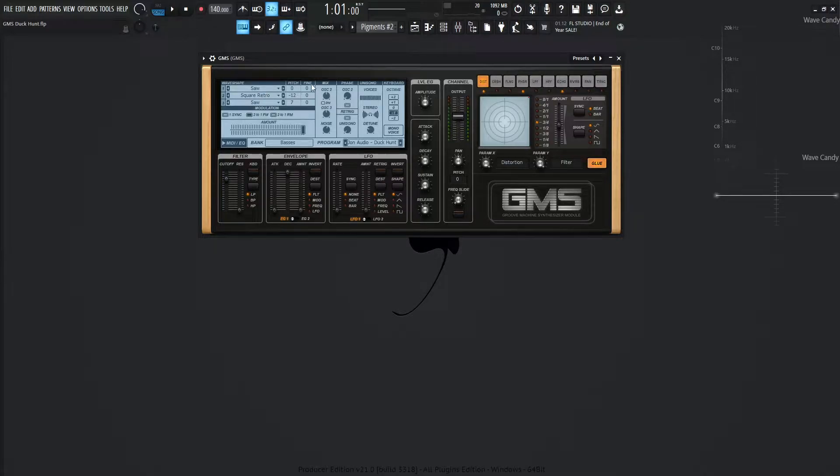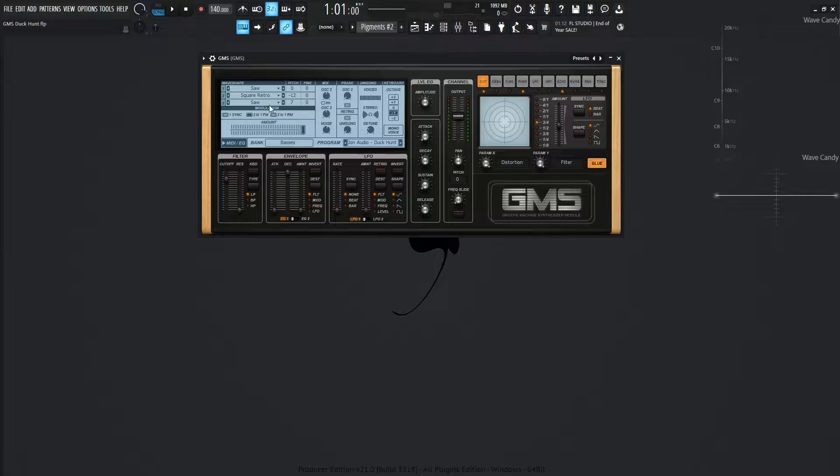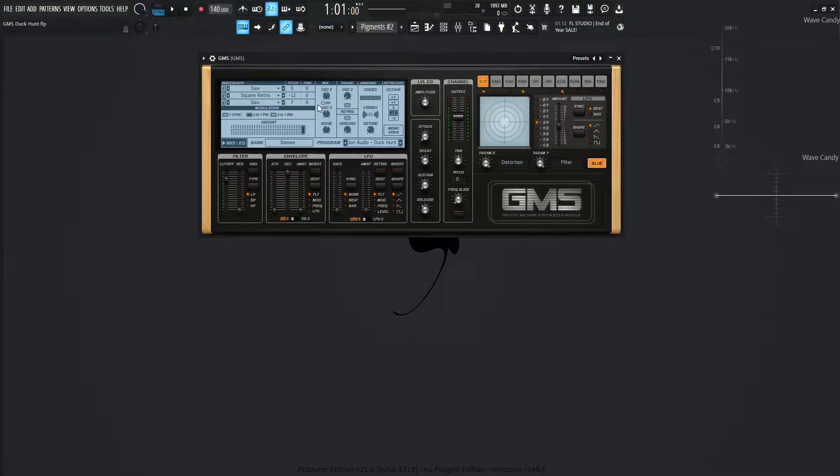The first one is 0-0 for the pitch and the fine-tuning. The second one for Square Retro is going to be minus 12 for the main pitch, so down one octave, and then the fine is 0. Saw for the third one is going to be up 7, so a perfect 5th, and fine-tune is also 0.